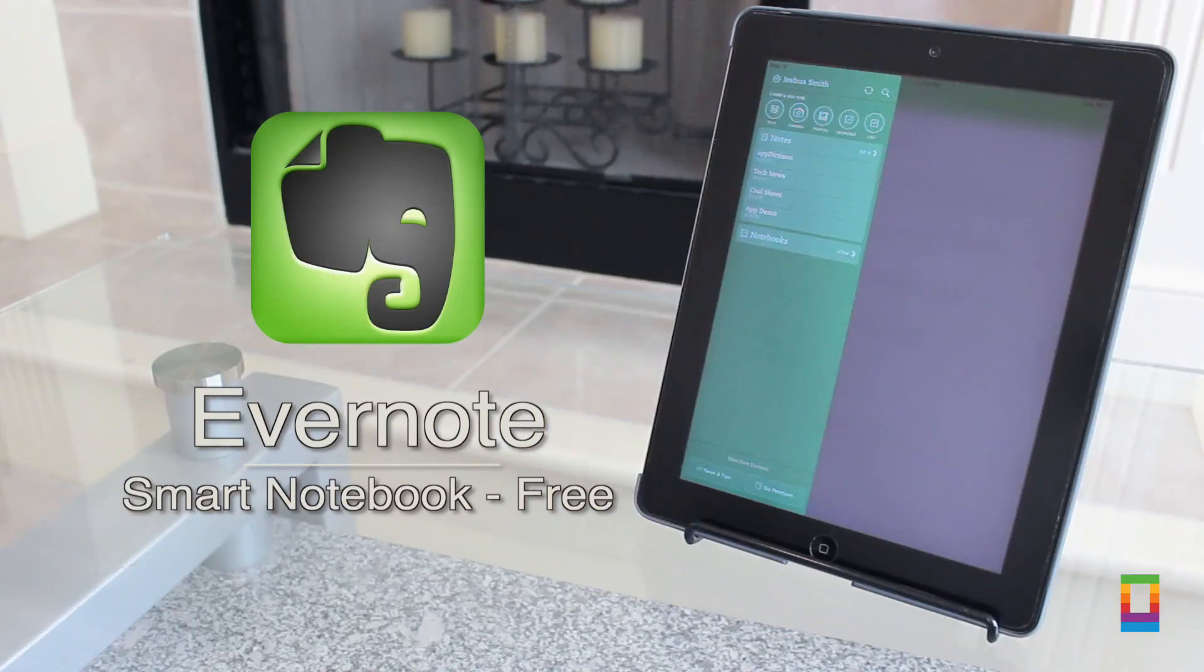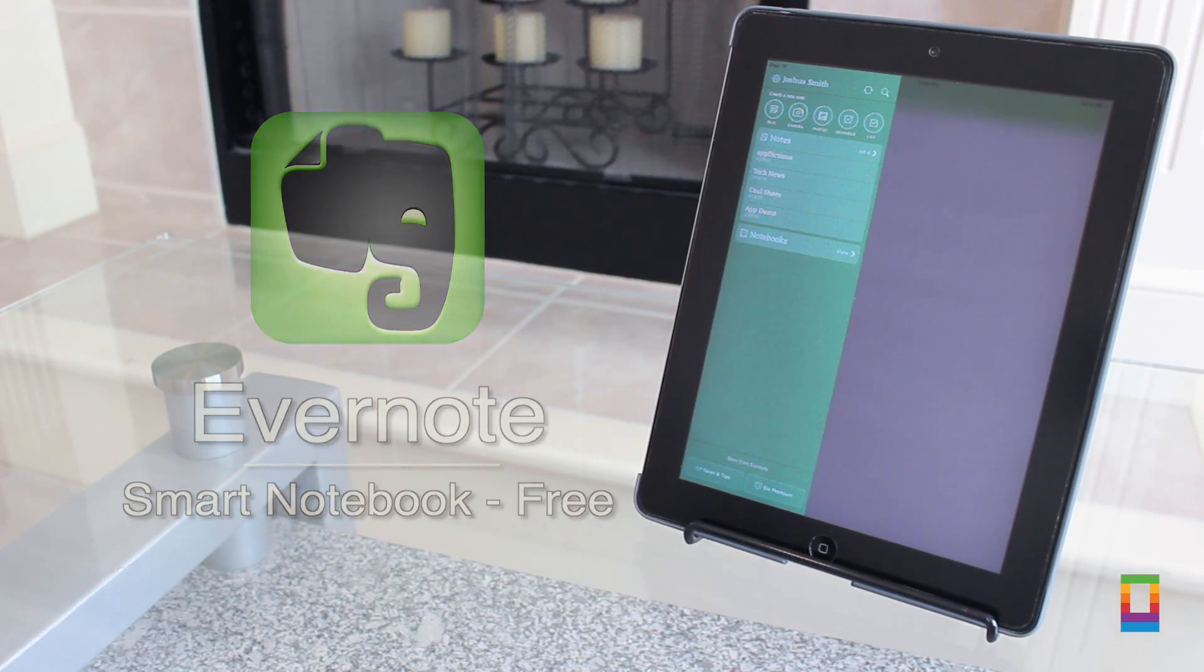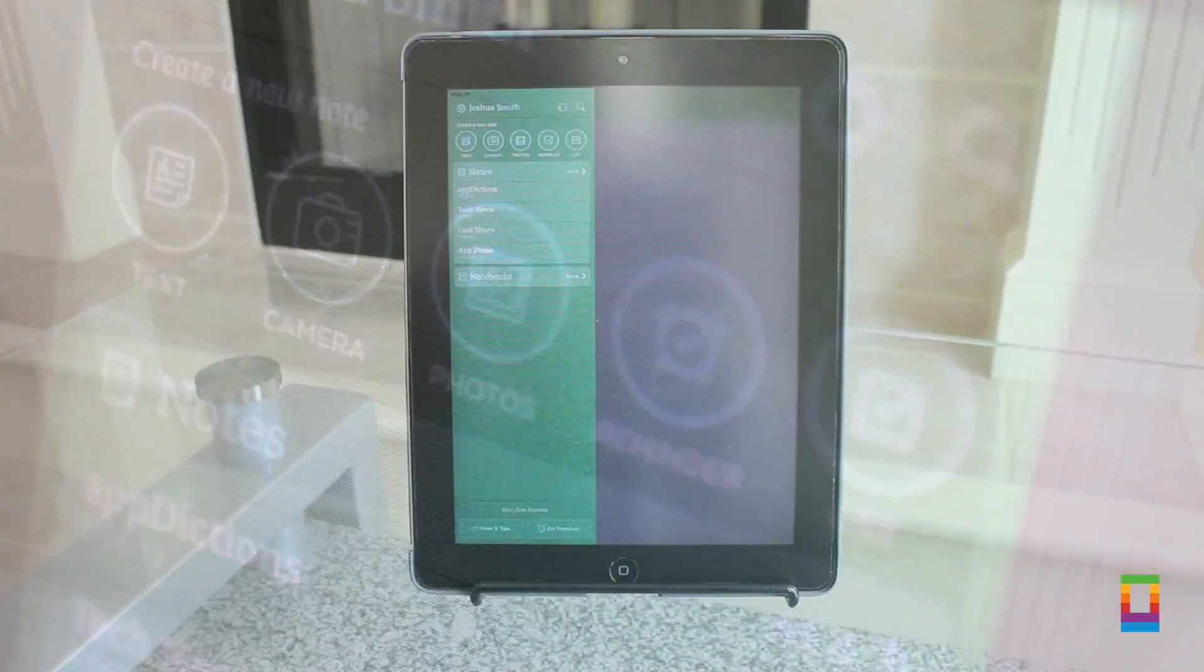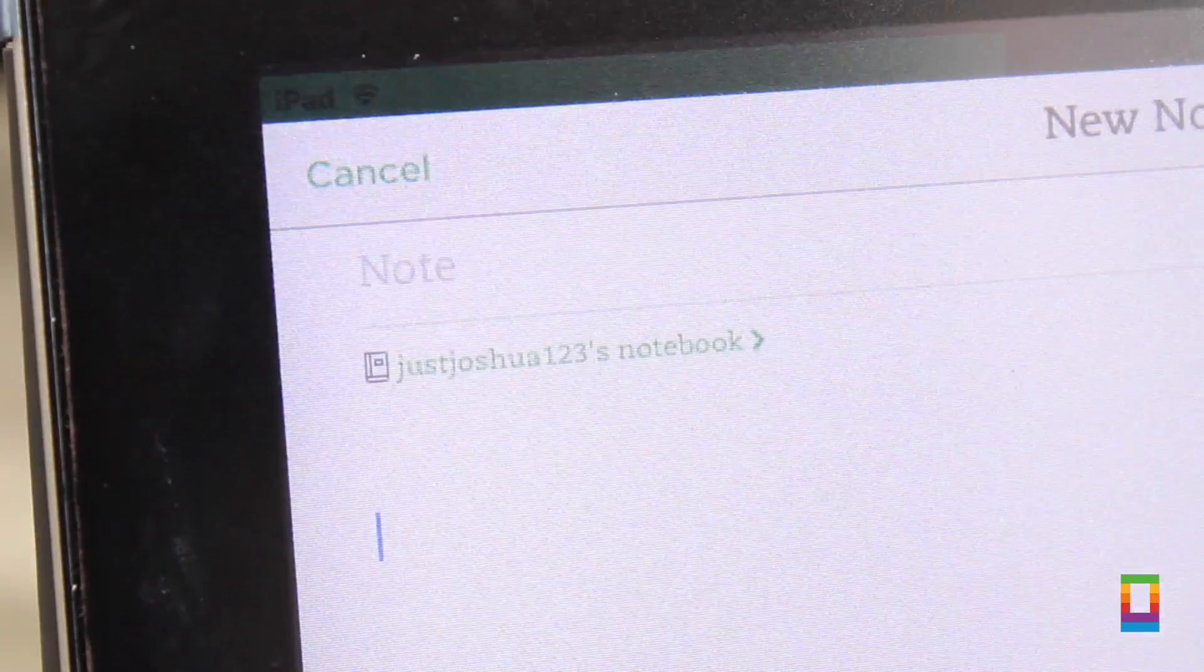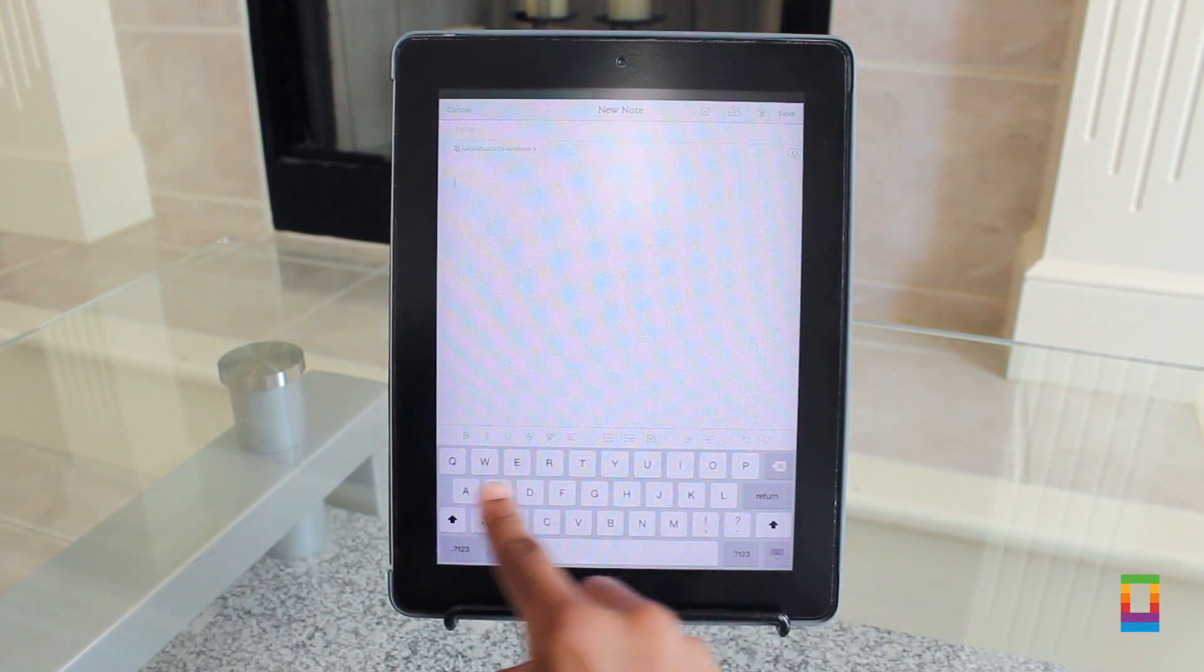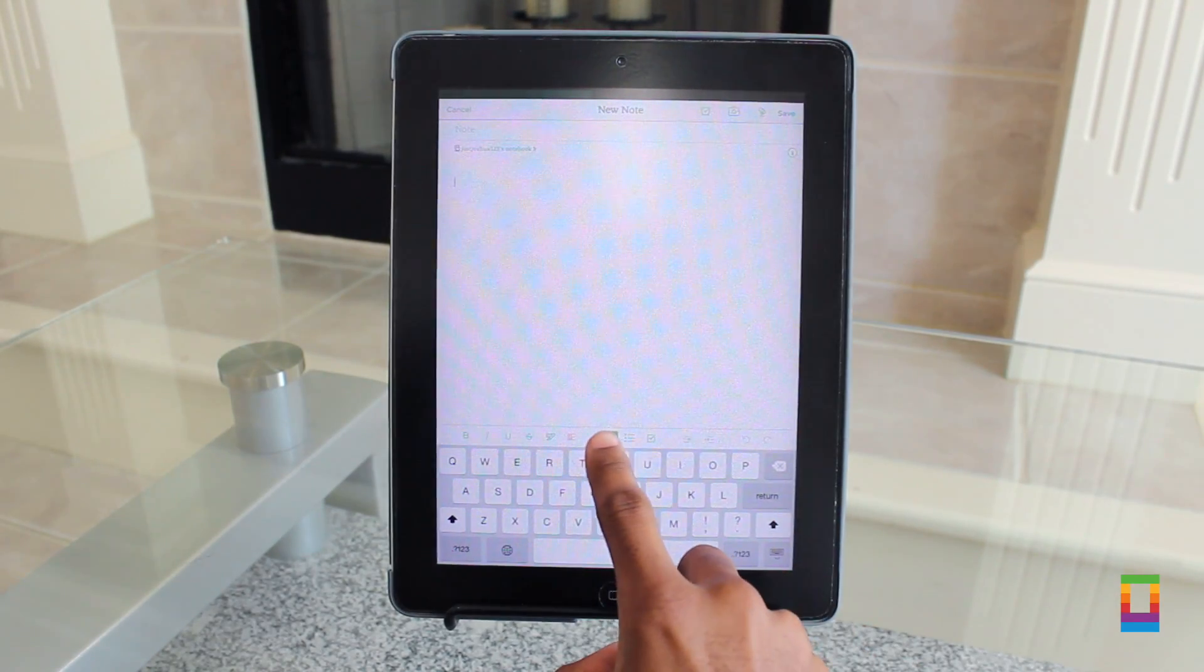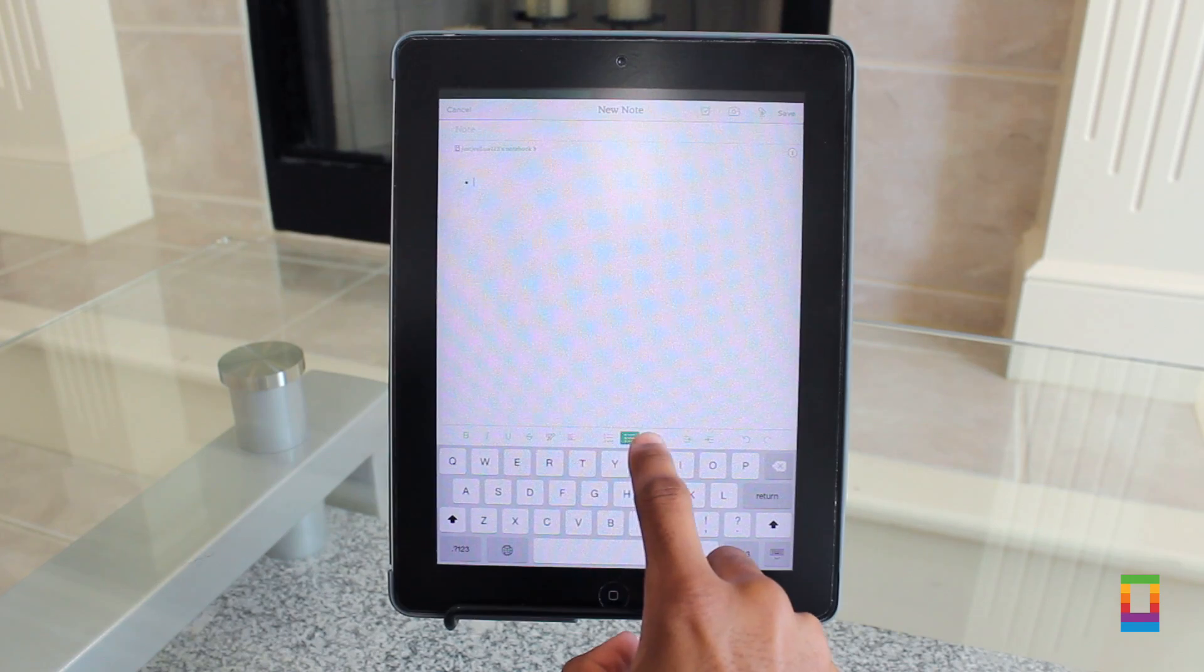And last but not least, the app Evernote can turn your tablet into the ultimate notebook. Now whether you have conference meetings to take note of, or you're just listening to a professor lecture, Evernote is your go-to app.